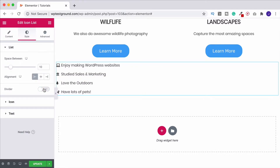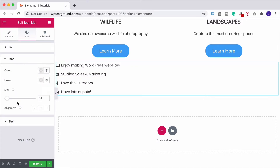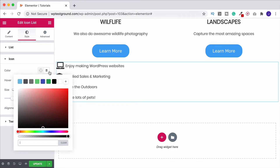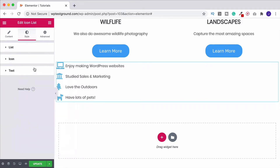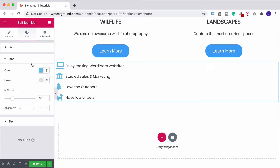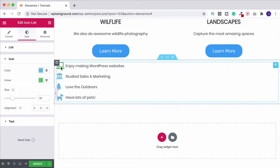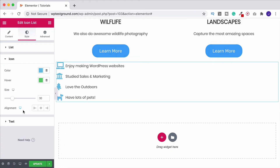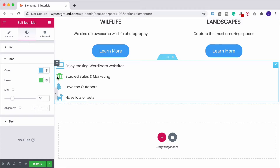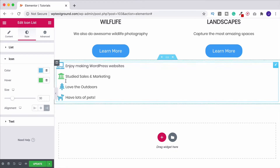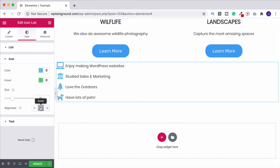Turning the divider off, we can now style the icons. Size is probably the first adjustment — set it to around 30 so they're easier to see. The first color option is the standard state; change it to blue. Under the Hover section, choose a hover color like green, and hovering will trigger that change. There's also an icon alignment option — left, middle, or right — which positions the icon relative to the text. Center looks good.